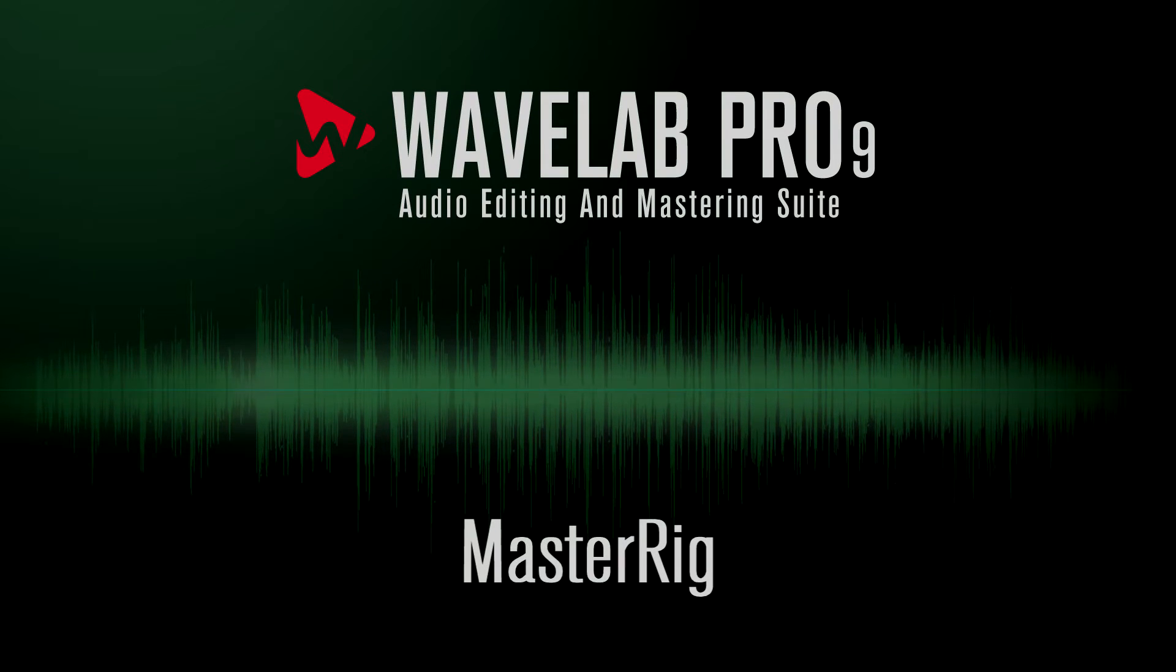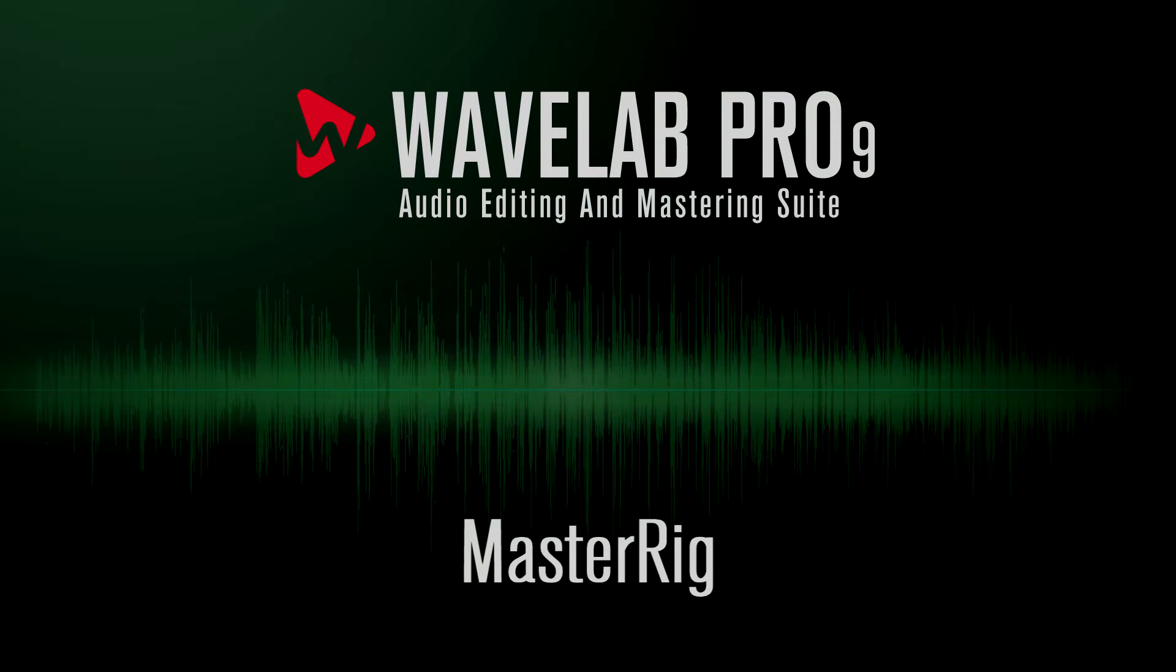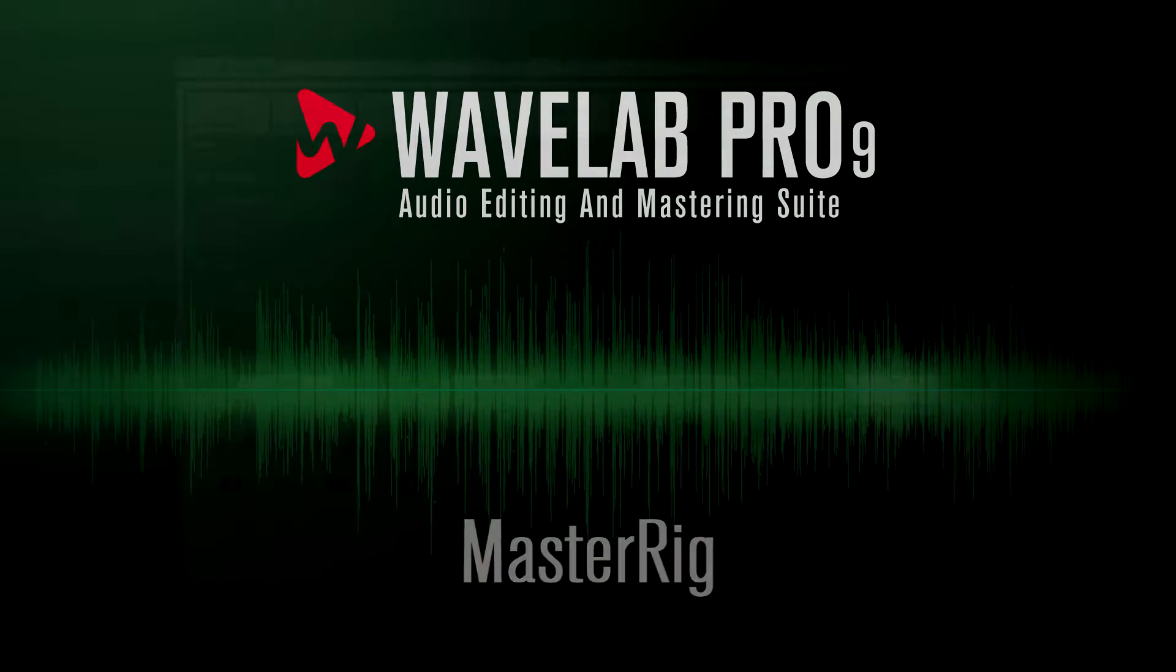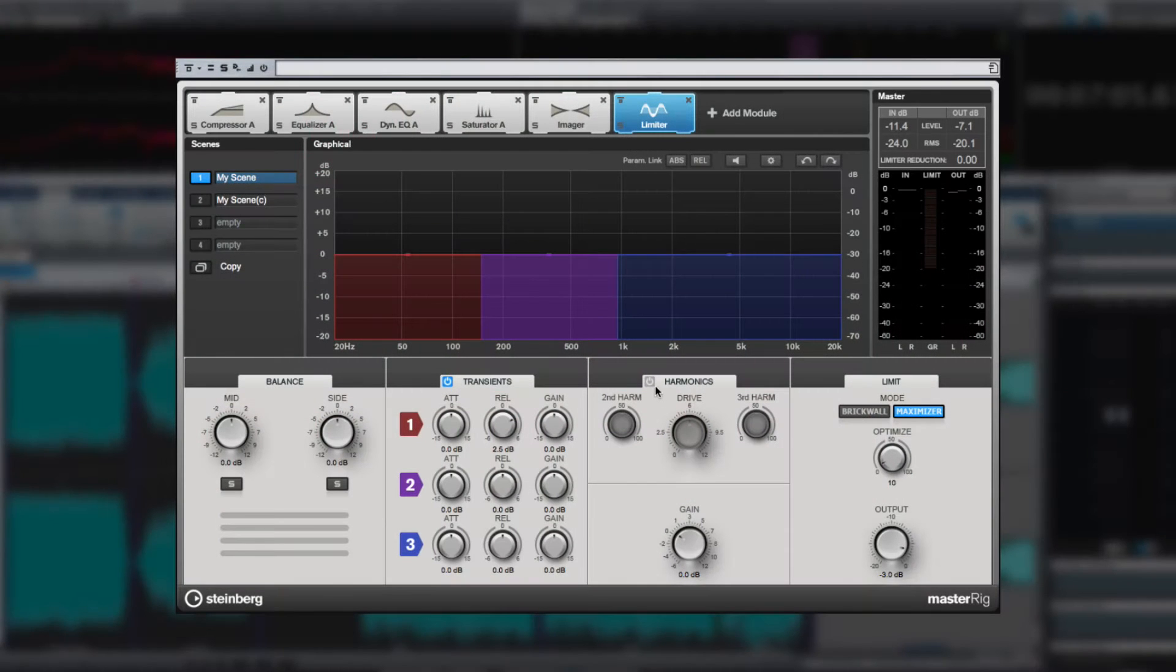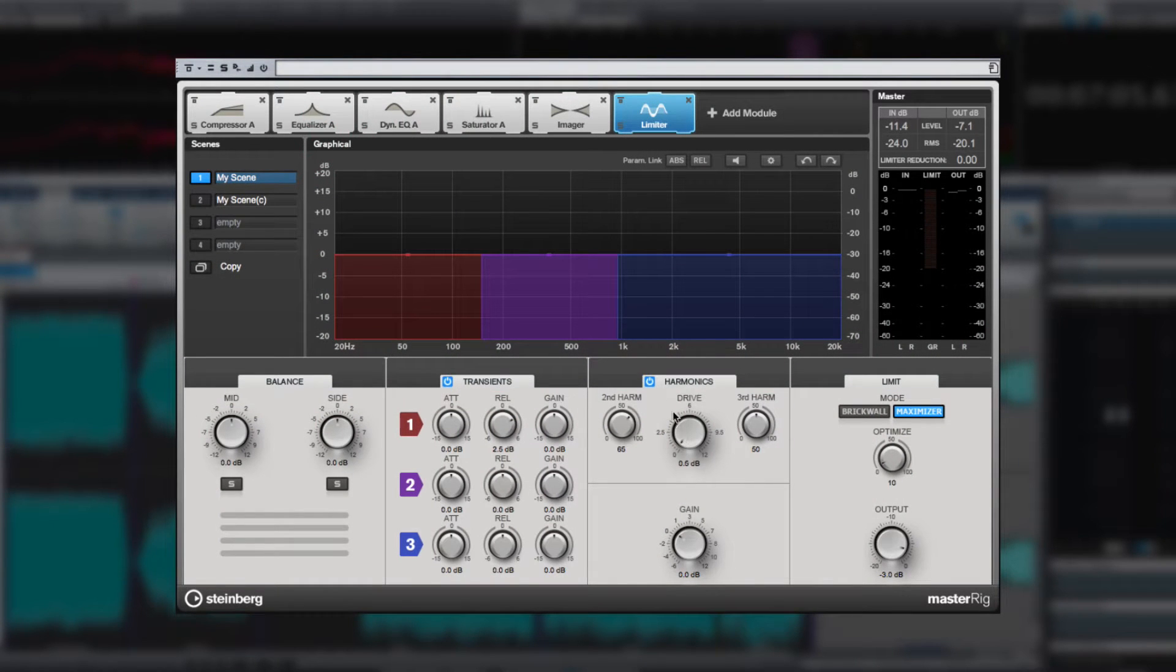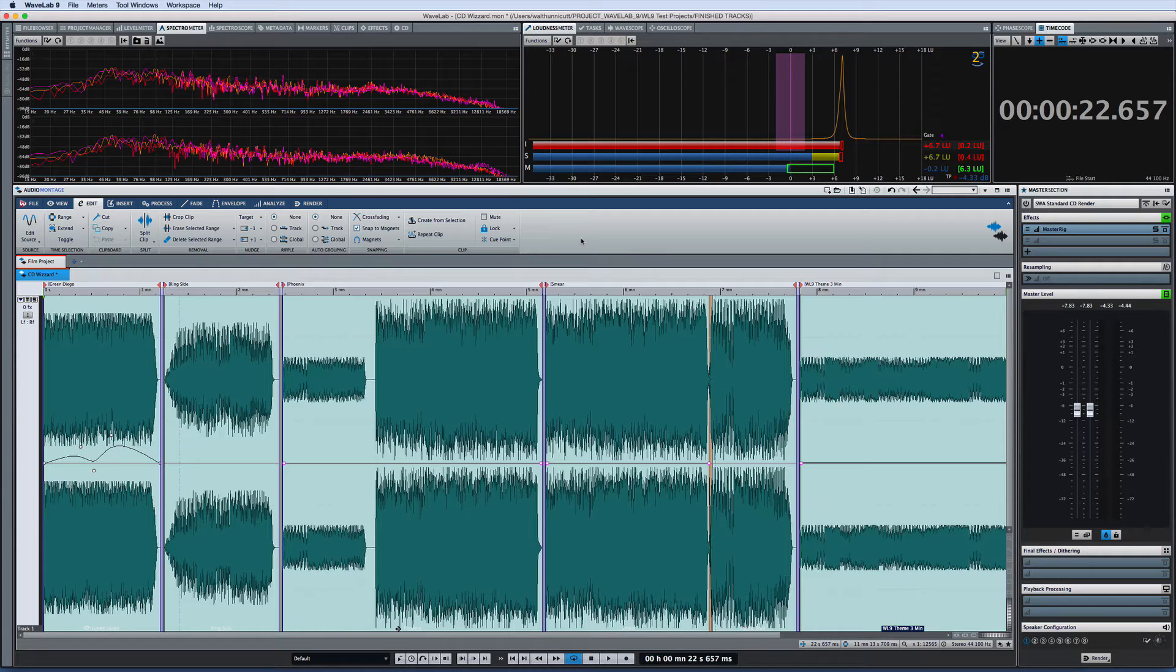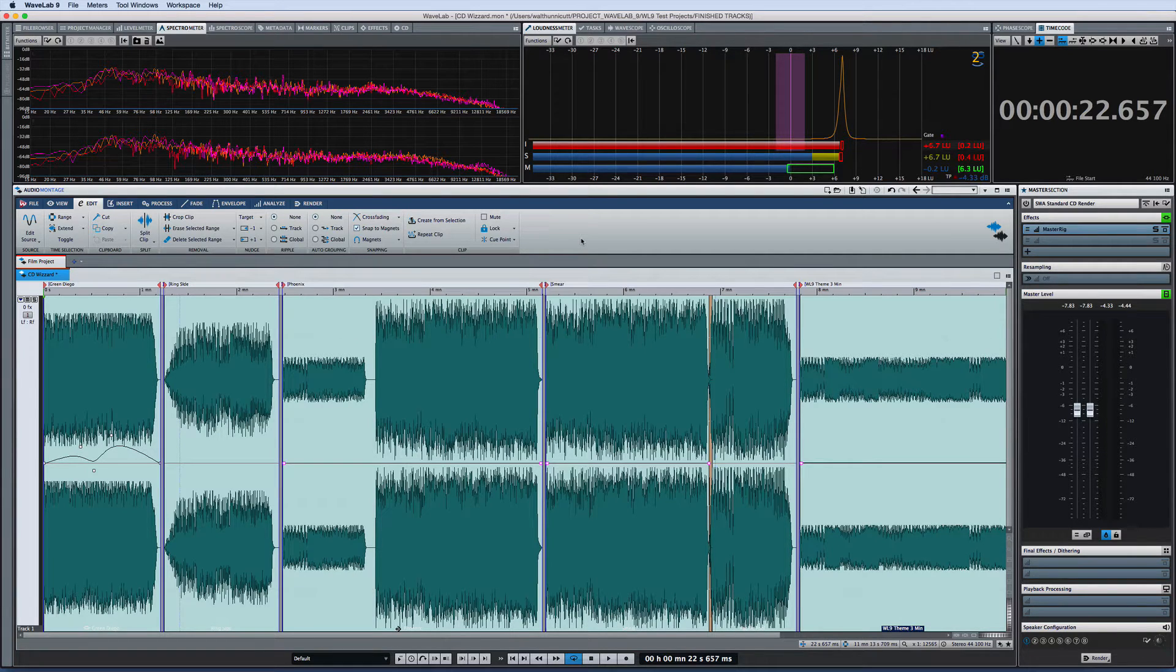Many of the innovations in Wavelab Pro 9 are refinements and streamlining of pre-existing functions, but the master rig introduces entirely new and revolutionary capabilities to Wavelab Pro 9. The master rig is located in the effects area of the master section.